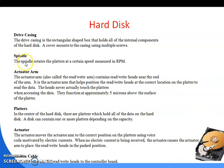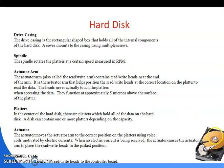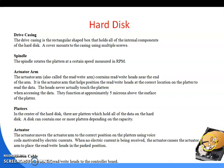Next is the spindle. The spindle rotates the platters at a certain speed measured in RPM — rotations per minute. This small circle is known as the spindle, and this larger circle is known as the platter. The spindle is responsible for rotating the entire platter.